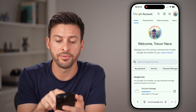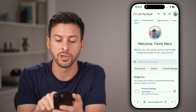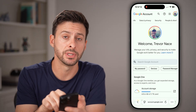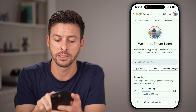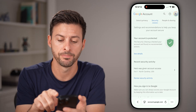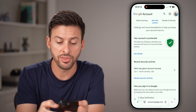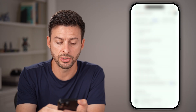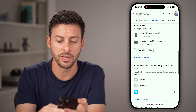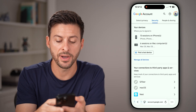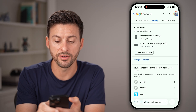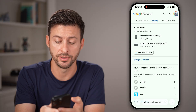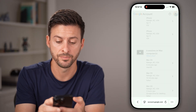From here at the very top, we're going to swipe over until we get to Security and tap on that. Within Security, all we're going to do is scroll down until you find your devices and tap on 'Manage all devices'.